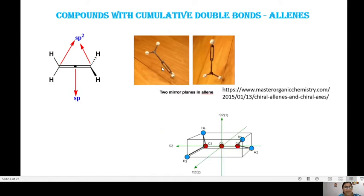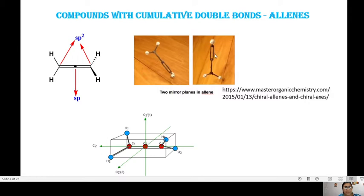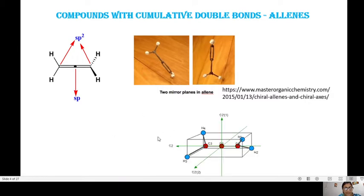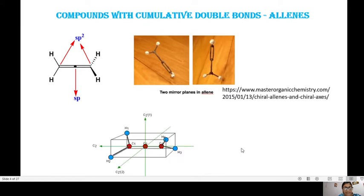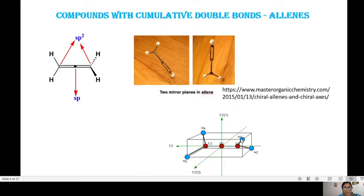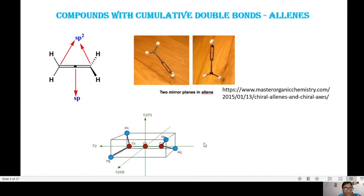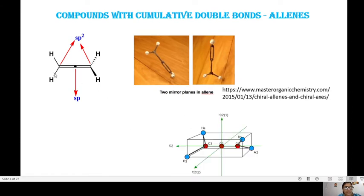The ball and stick model of the allene molecule is shown here, where the two double bonds are perpendicular to each other. If you place the allene molecule in a rectangular cube, you can see that the red markings show the carbon atoms and the blue shows the hydrogen atoms, placed at the vertices as shown.